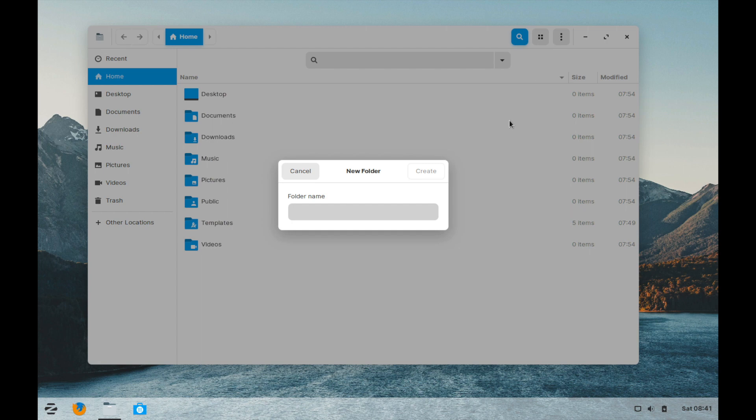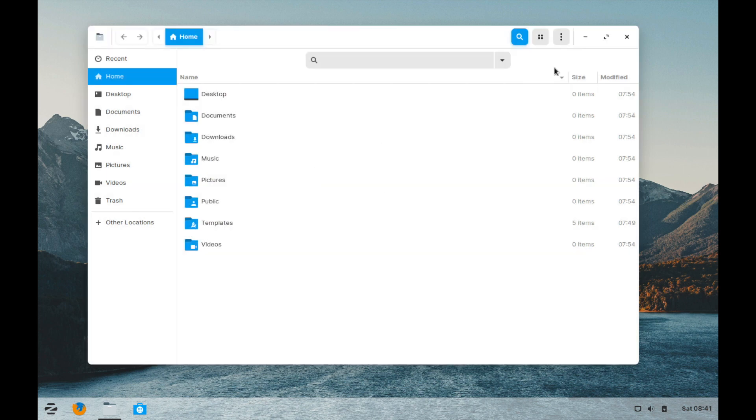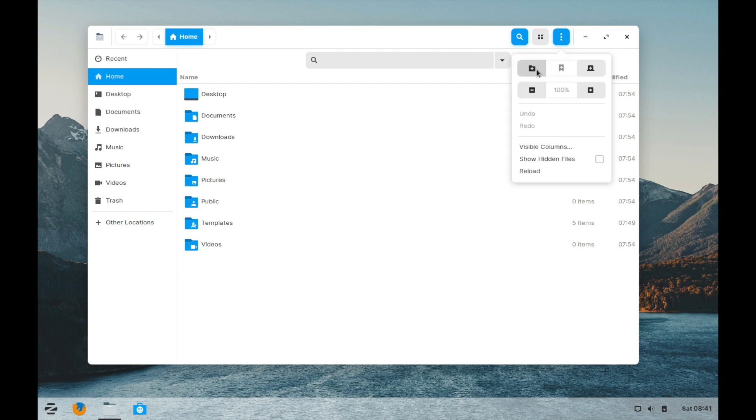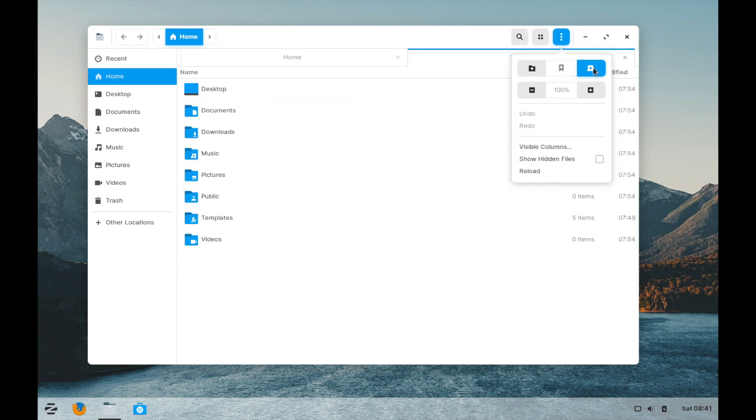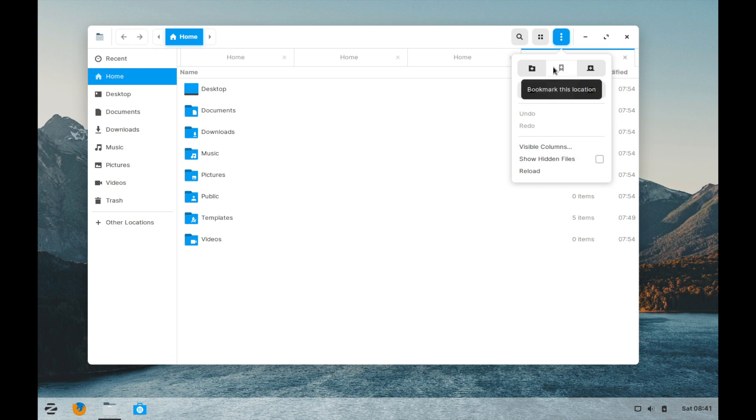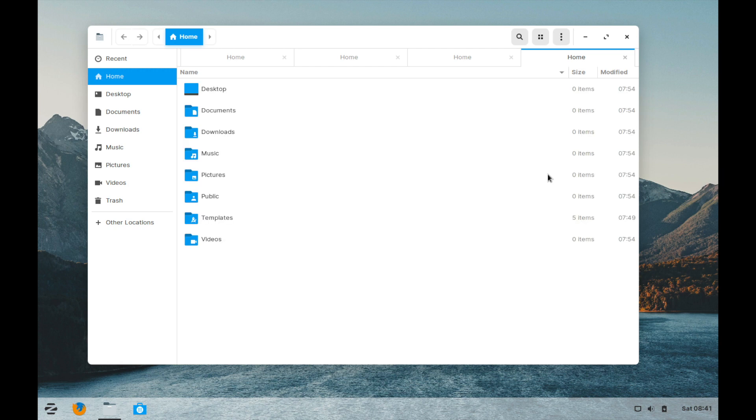So a few more things you got here. You can open up and create a new folder. Put a folder name if you hit this icon here on the left and then you can create more tabs if you hit this one on the right. You can also bookmark a location if necessary and choose what columns are visible if you can see or not hidden files and reload the page.